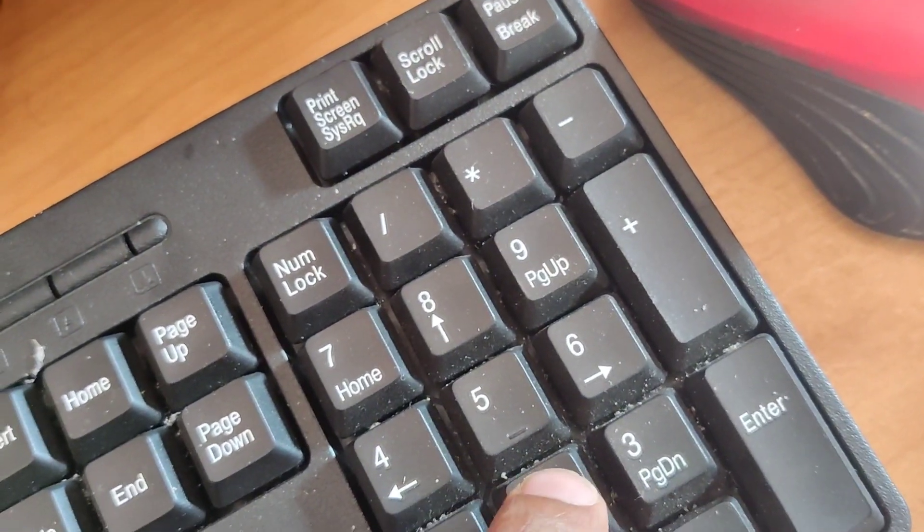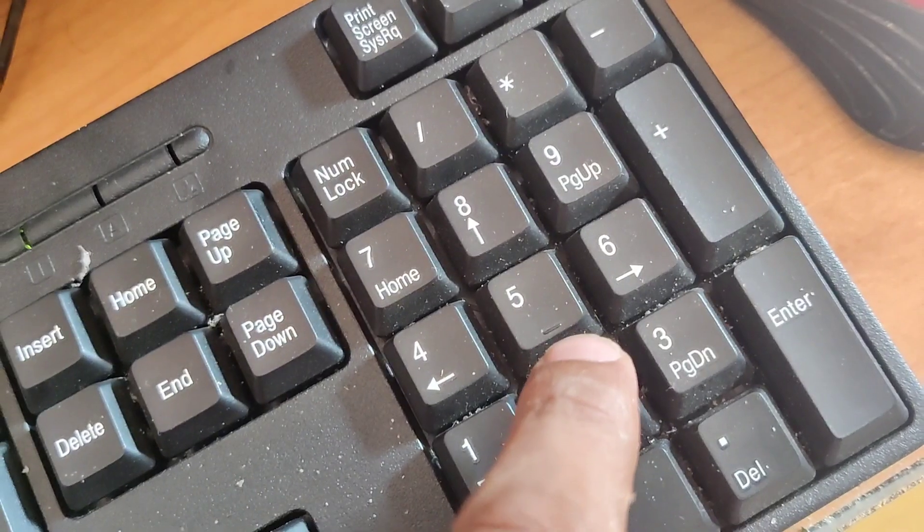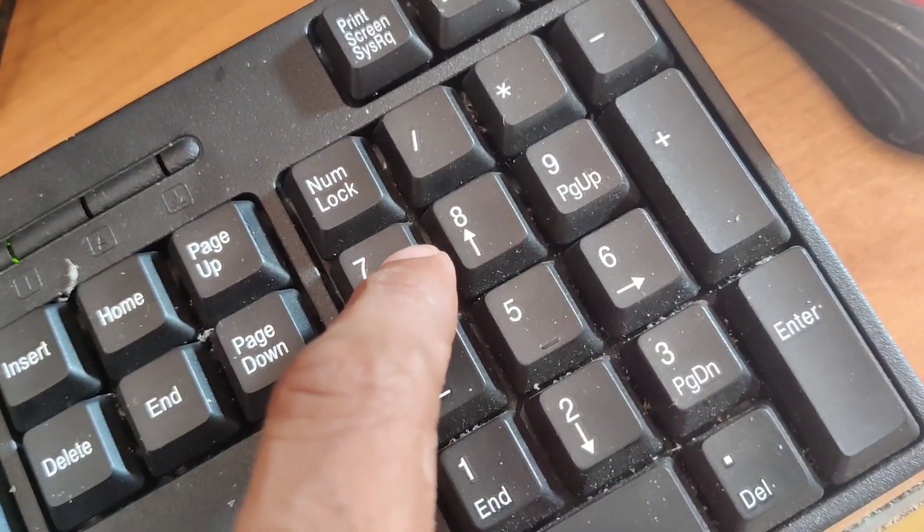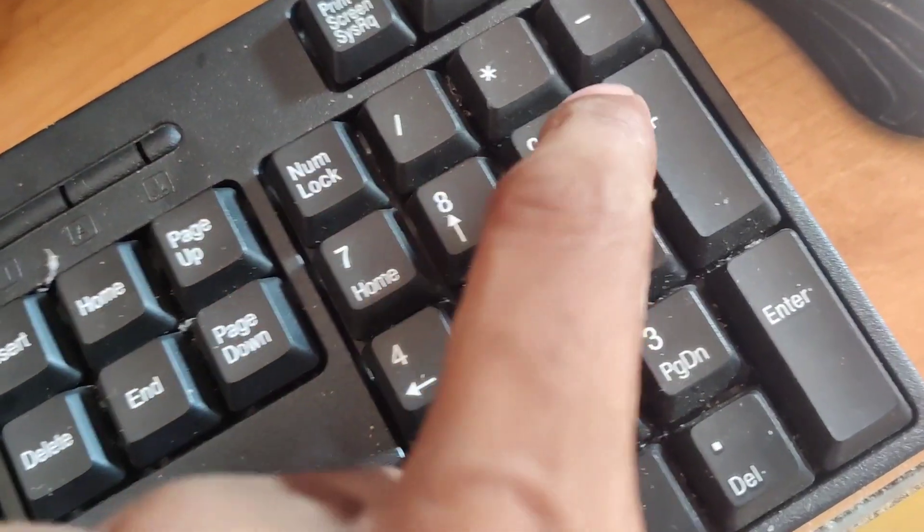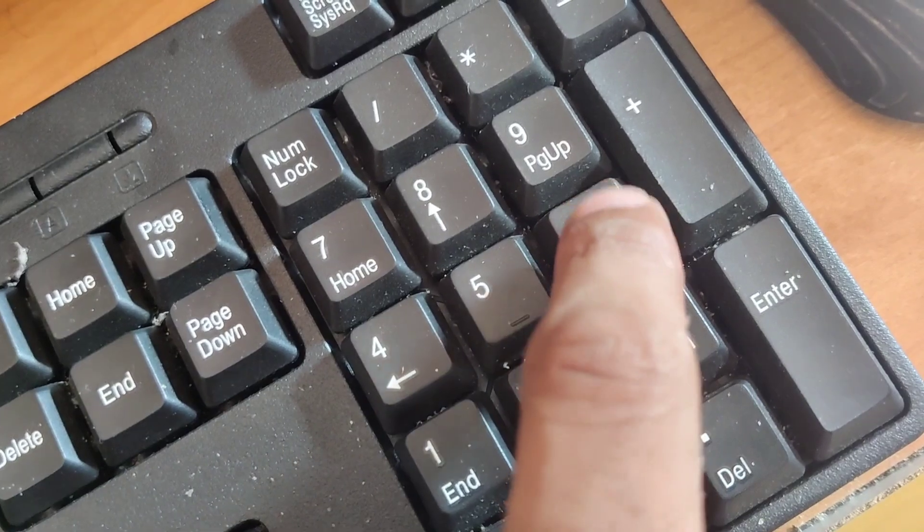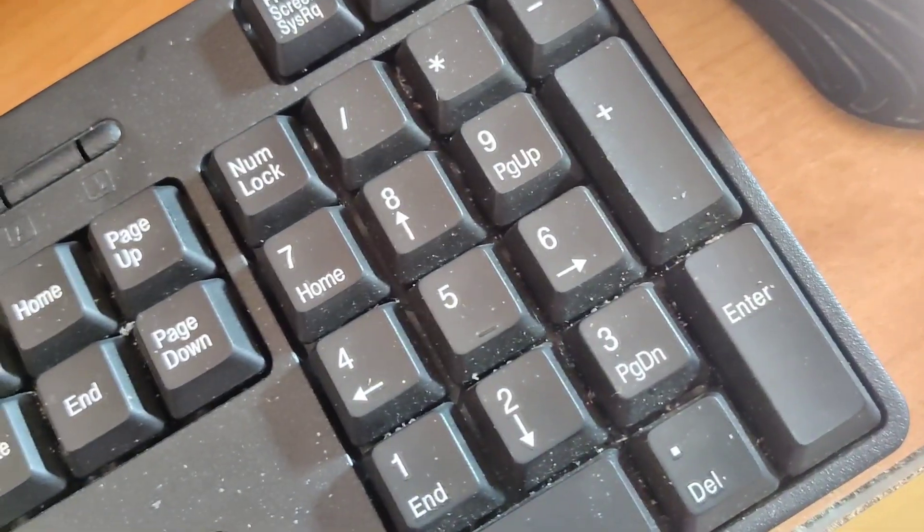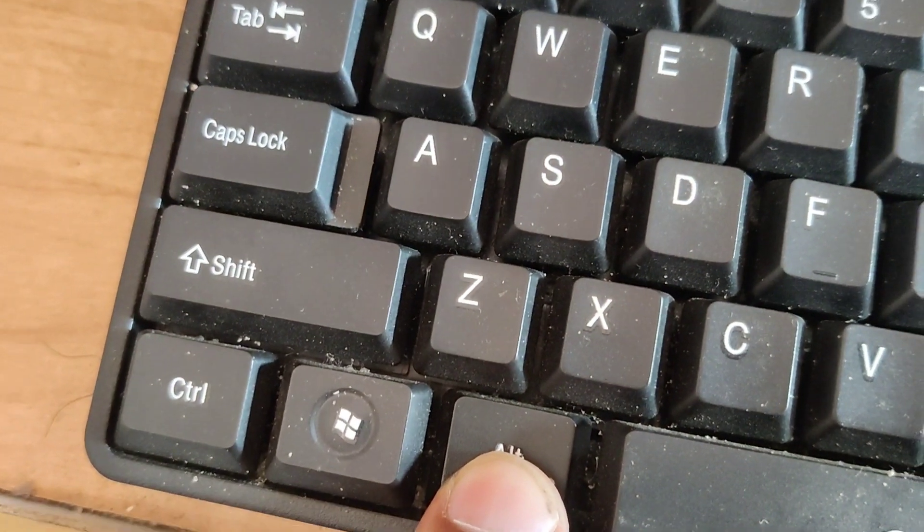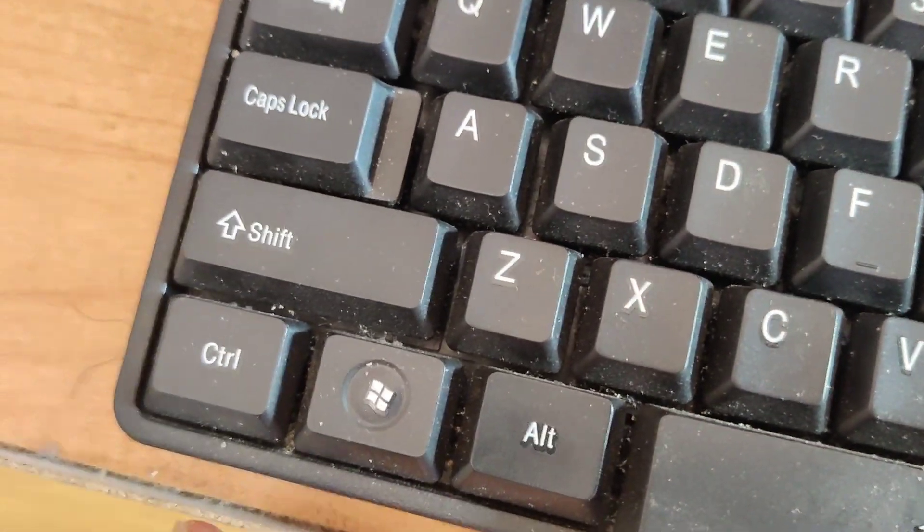At the same time, you must type the Alt code that I showed earlier, and after that you can release your finger from the Alt key.